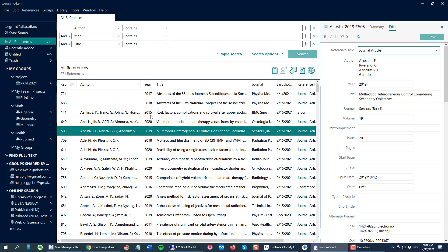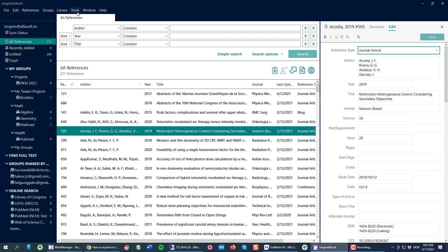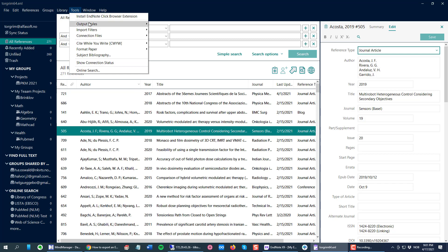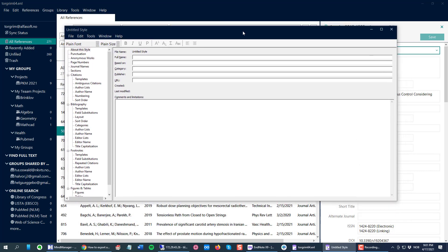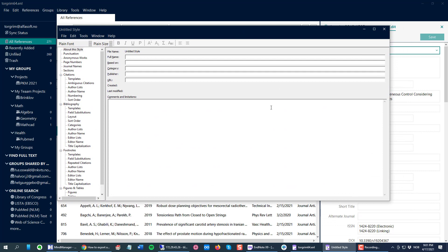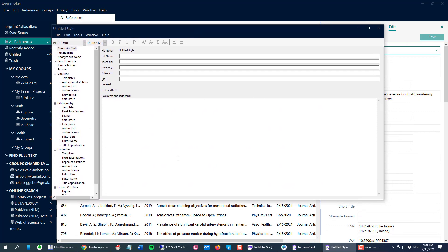To create a new output style, I choose Tools and then Output Styles and New Style. This will bring up the output style manager.